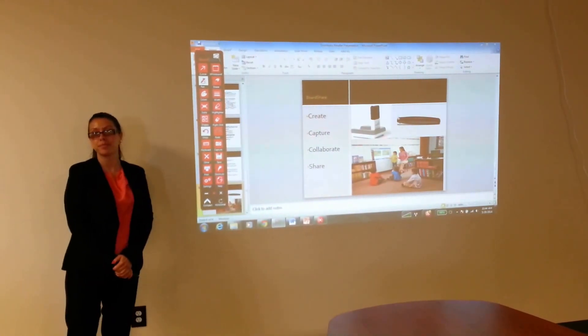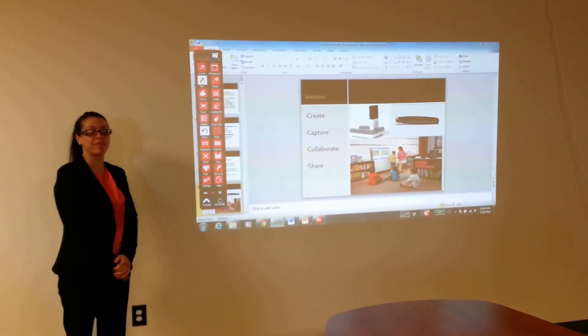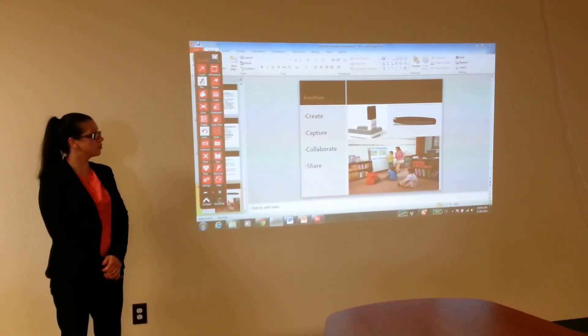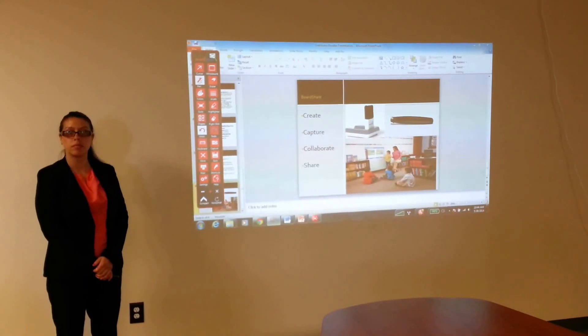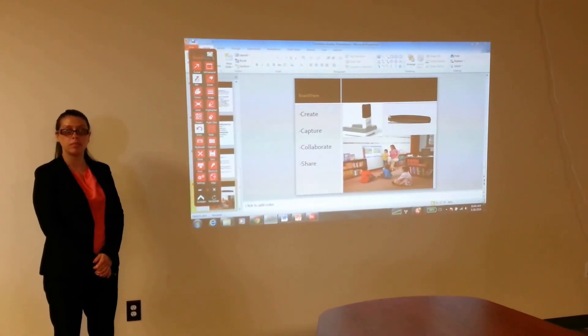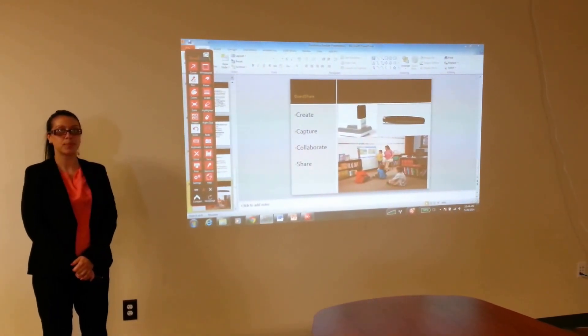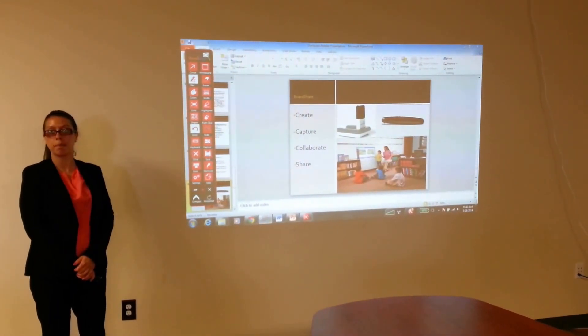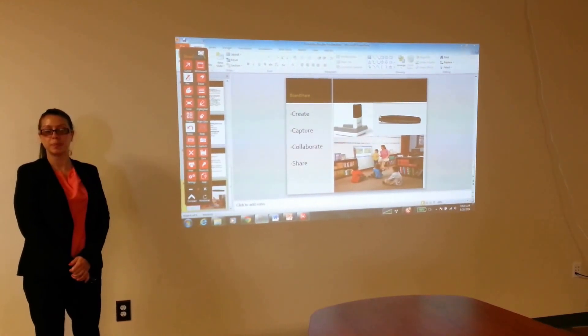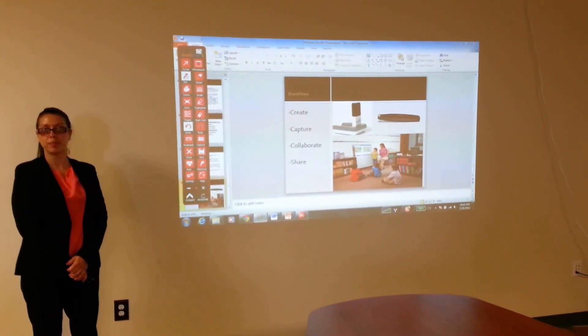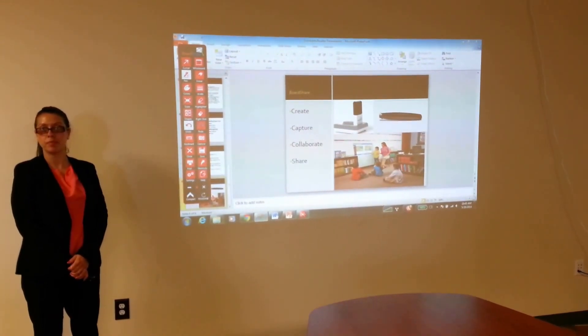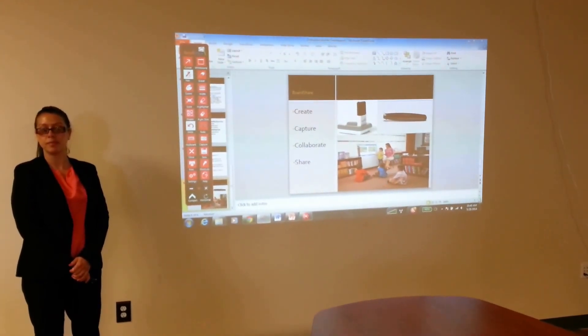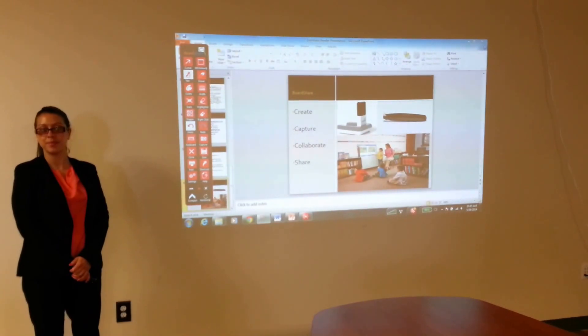All right, folks. Again, this is the board share system, $349. Give us a call here at Touchboards, 866-942-6273. Or email us at sales at touchboards.com. Thanks again for watching, and have a great day.